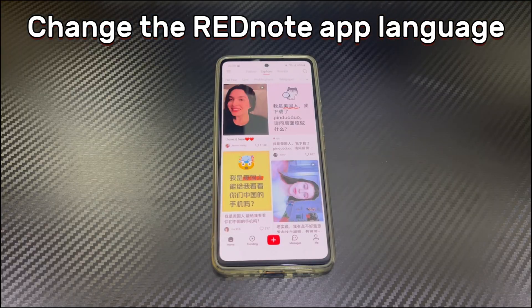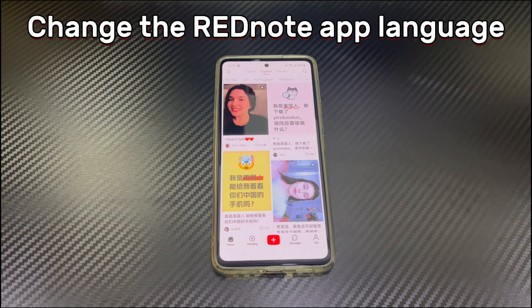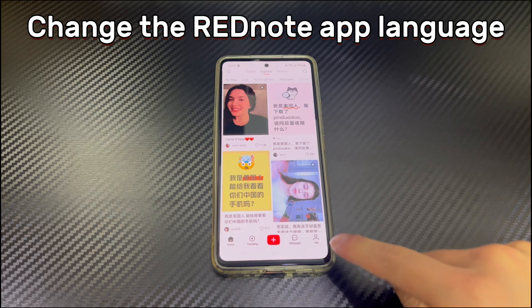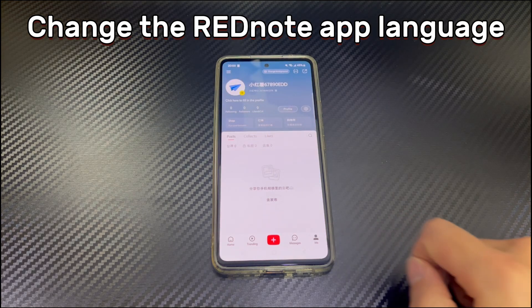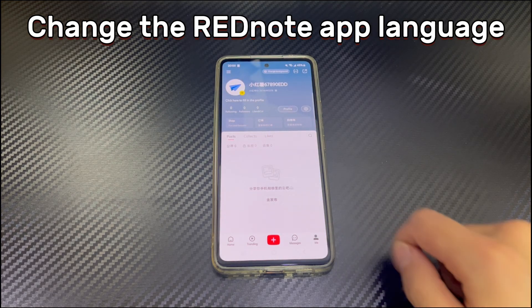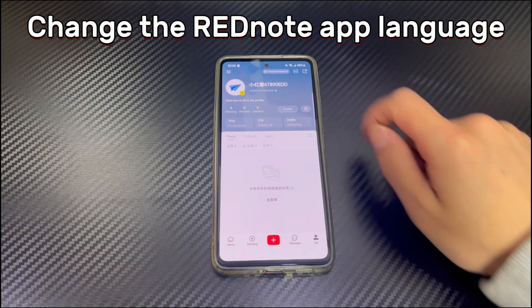Step 1: Change the Red Note app language. Open the Red Note app after installing it on your Android phone. Register a new Red Note account to log in. Once logged in, locate the Me tab at the bottom and tap the Settings gear icon.